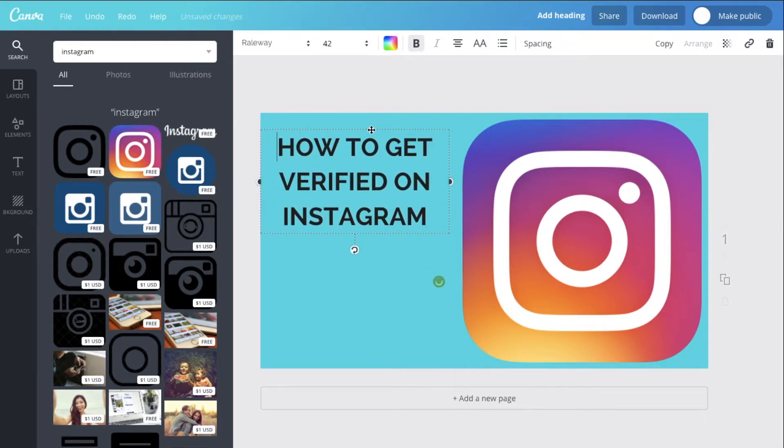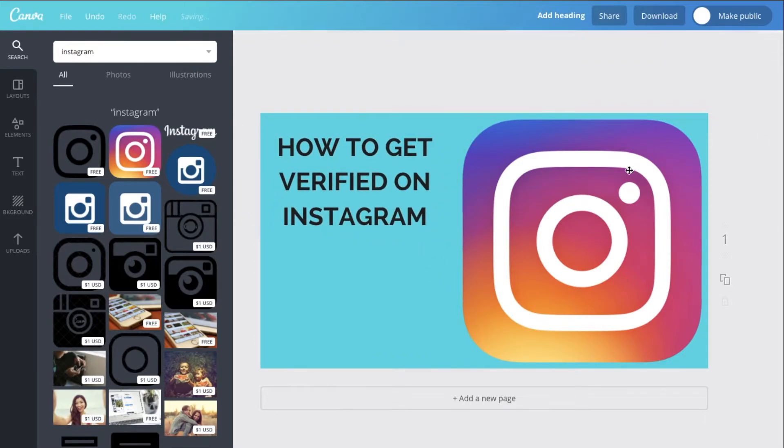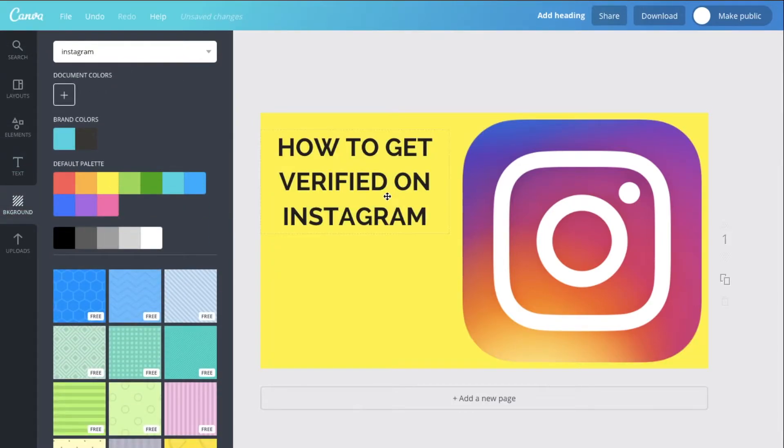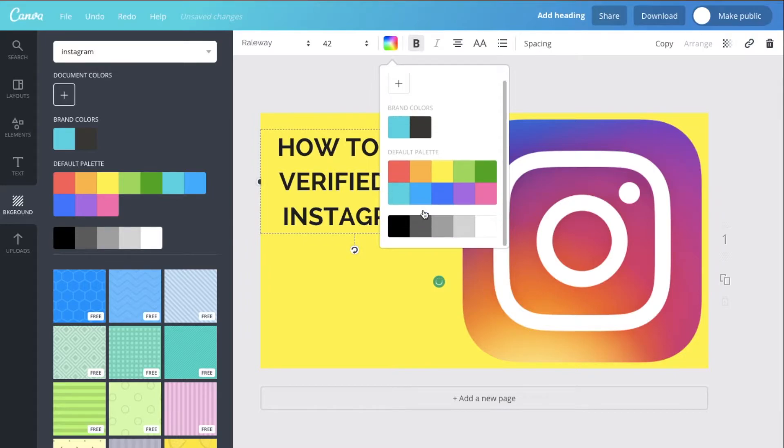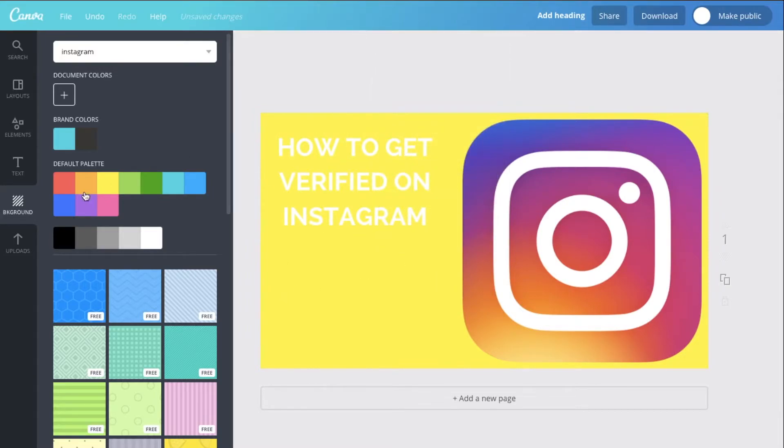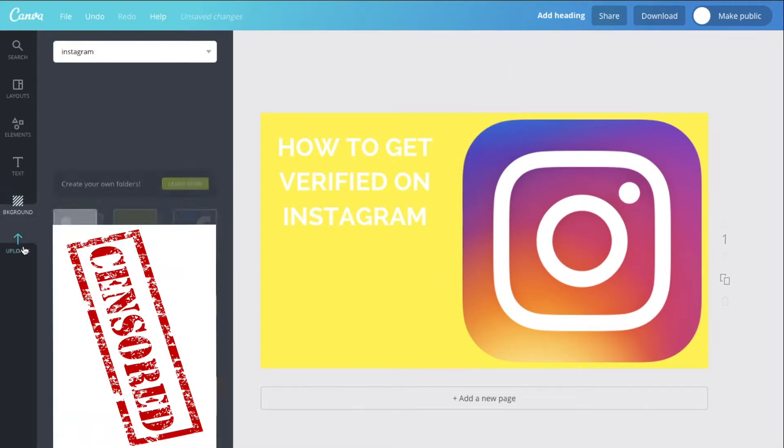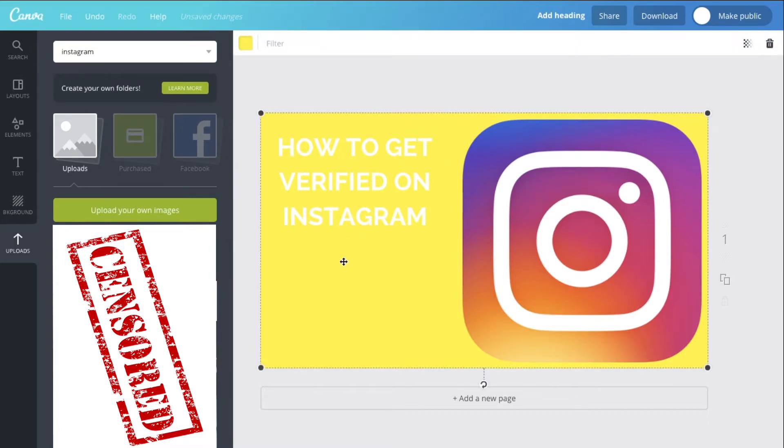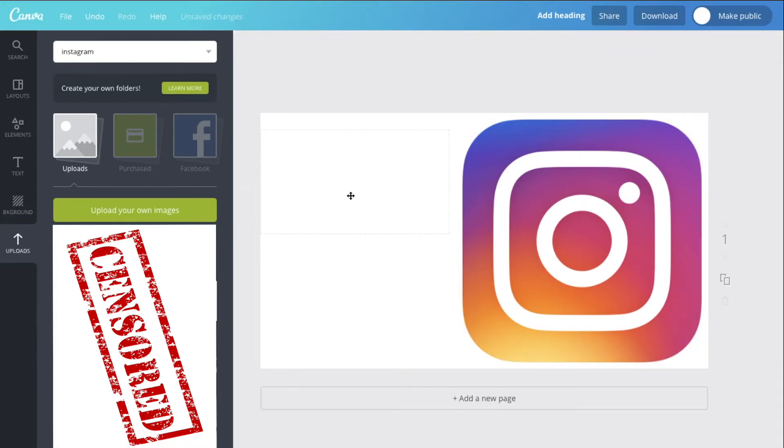Or we might change the background actually. I think I do have a color that might be a bit good. So you can download photos off the internet and then they'll go into the uploads page. So I think I found a good background that I might want to use. So take a look at this.